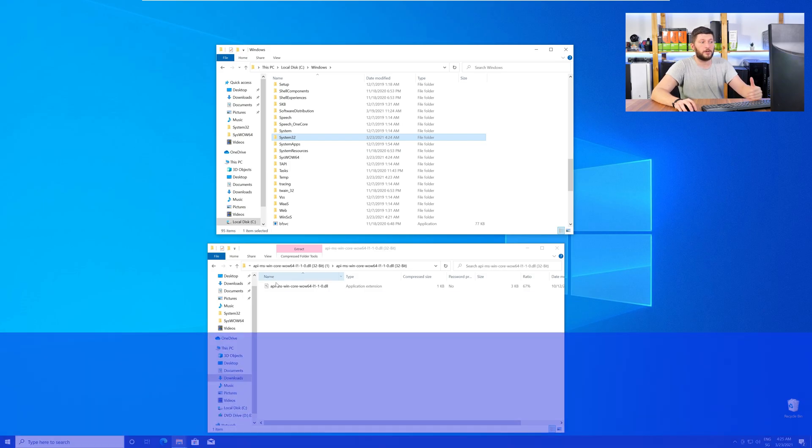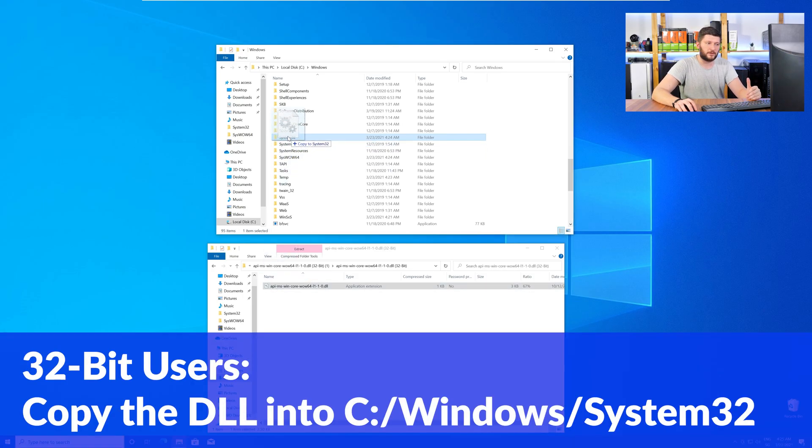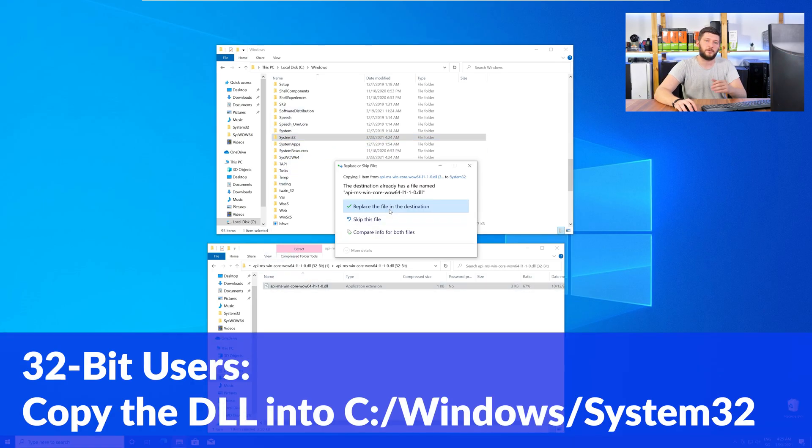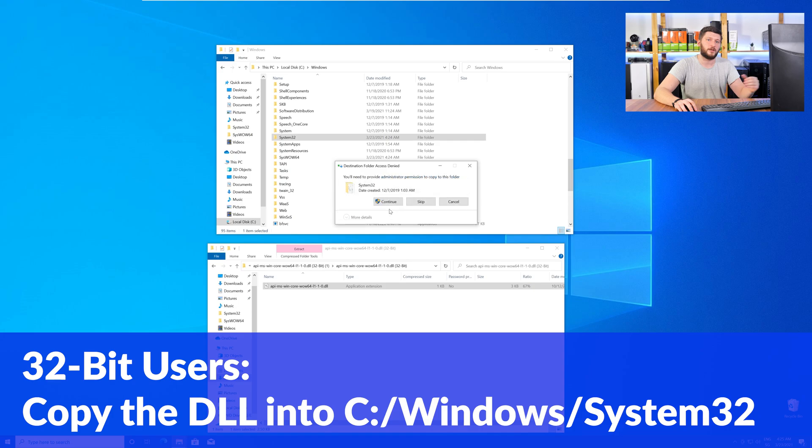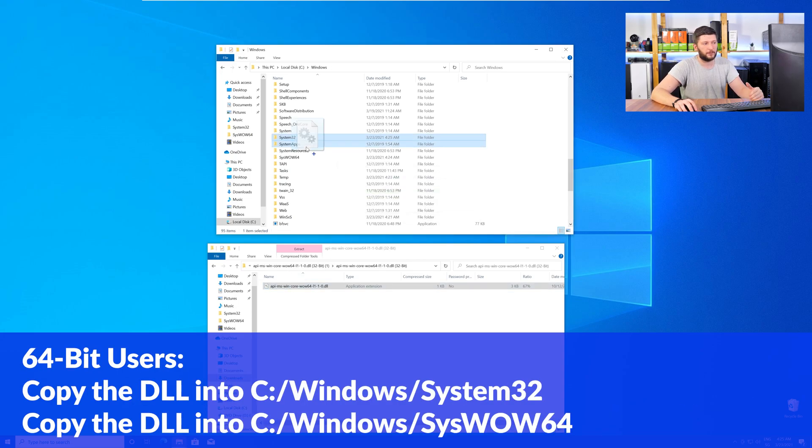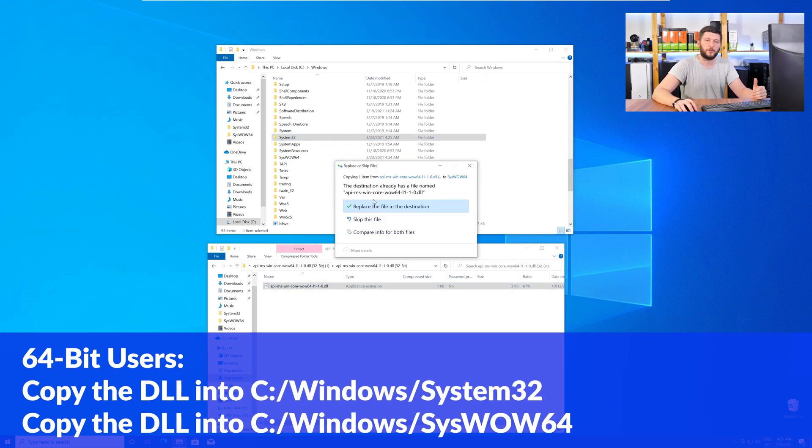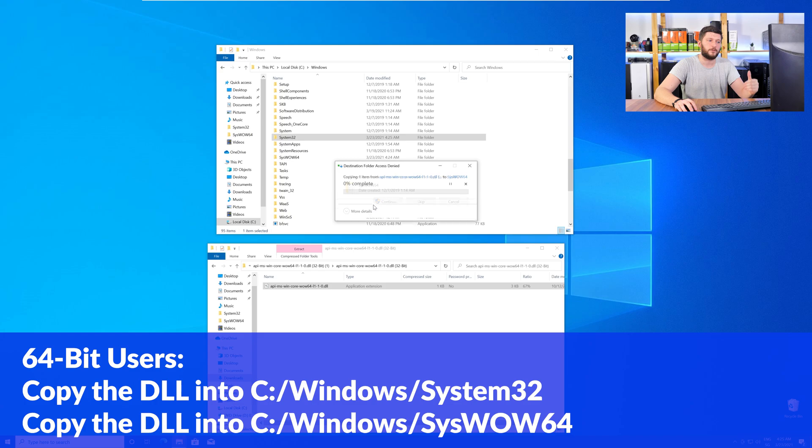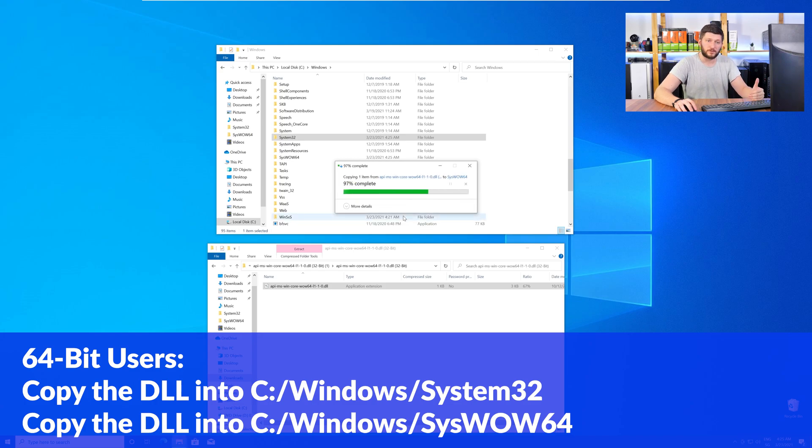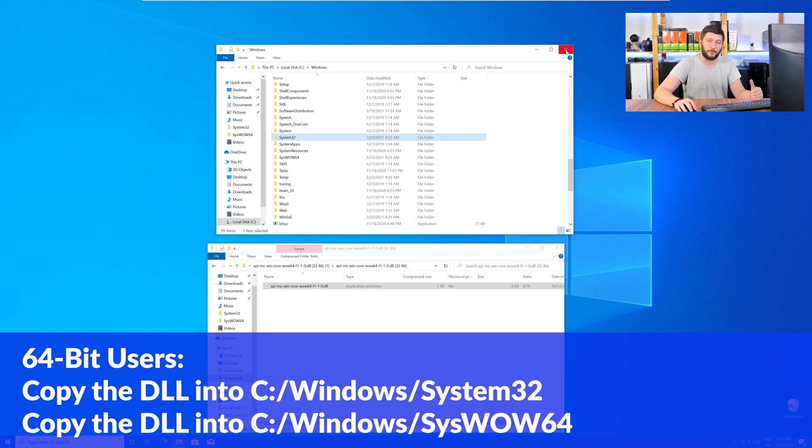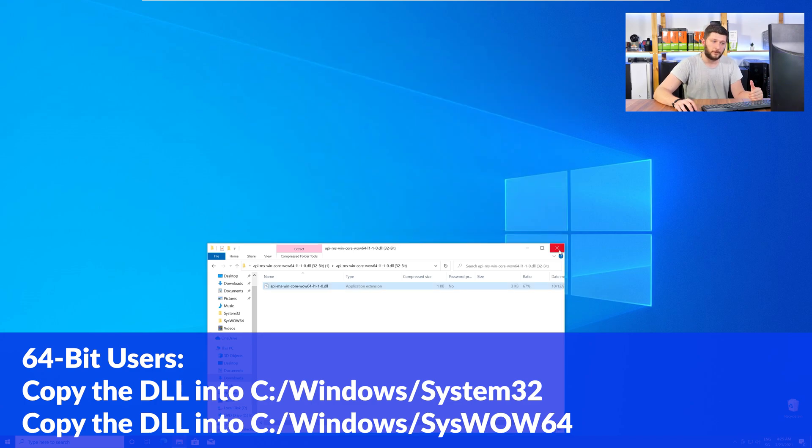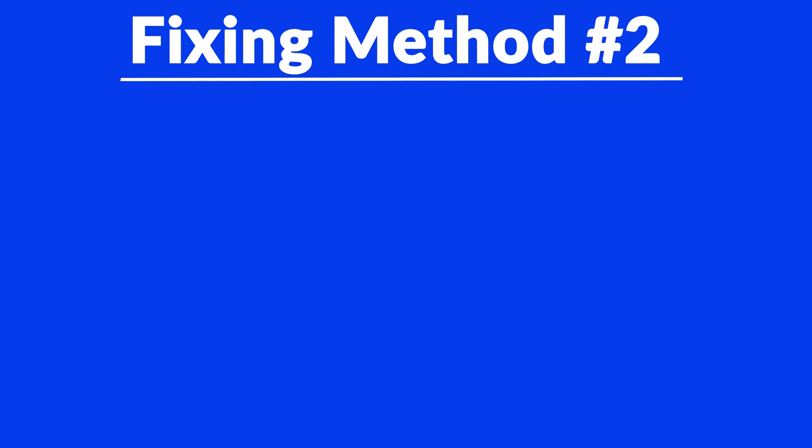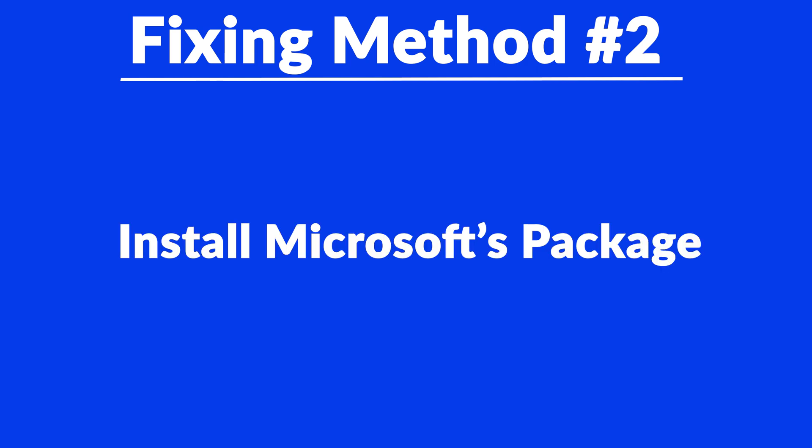Here, the 32-bit users need to drag their DLL into the System32 folder. The 64-bit users need to drag the DLL into System32 and then also into SysWow64. Now, you can close all the windows and restart your PC, and after a fresh restart, the program that was showing you the DLL error should now be detecting the DLL correctly and open up just fine. But there are instances where the program does not want to find the DLL. For these cases, we have a method number two.